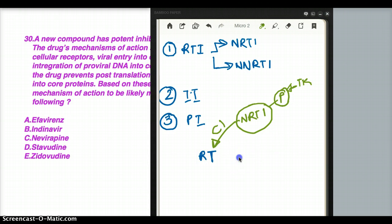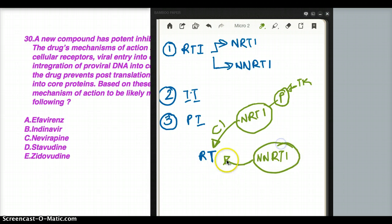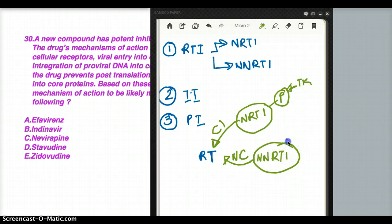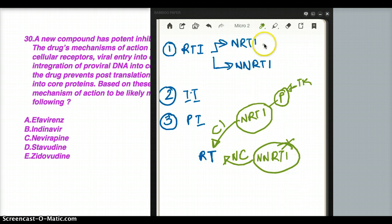What about NNRTIs, or non-nucleoside reverse transcriptase inhibitors? They work a little differently. First, they don't bind to the same binding site as NRTIs — it's a different binding site, and this is non-competitive binding. NNRTIs also don't need any phosphorylation by thymidine kinase to be active.